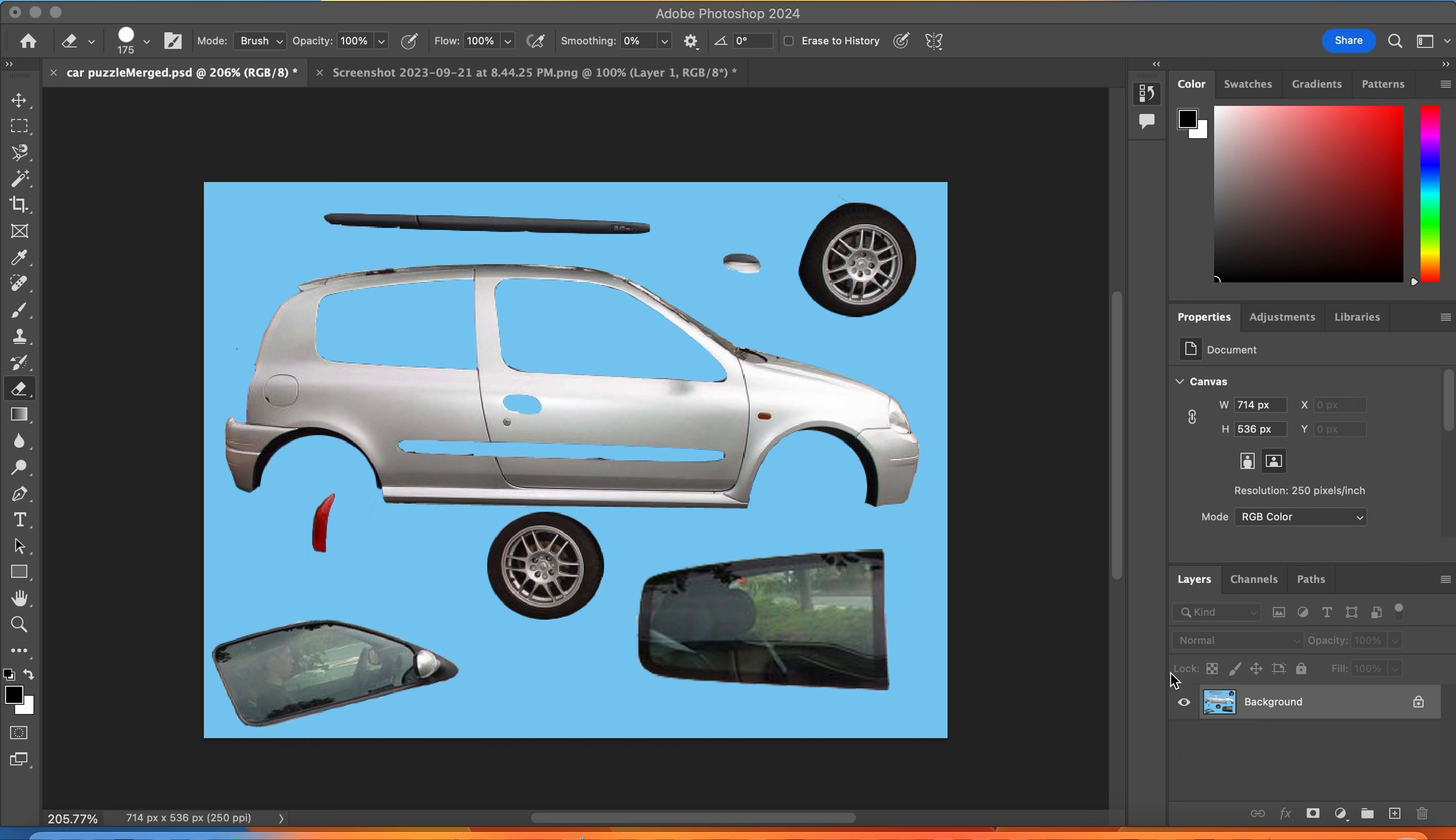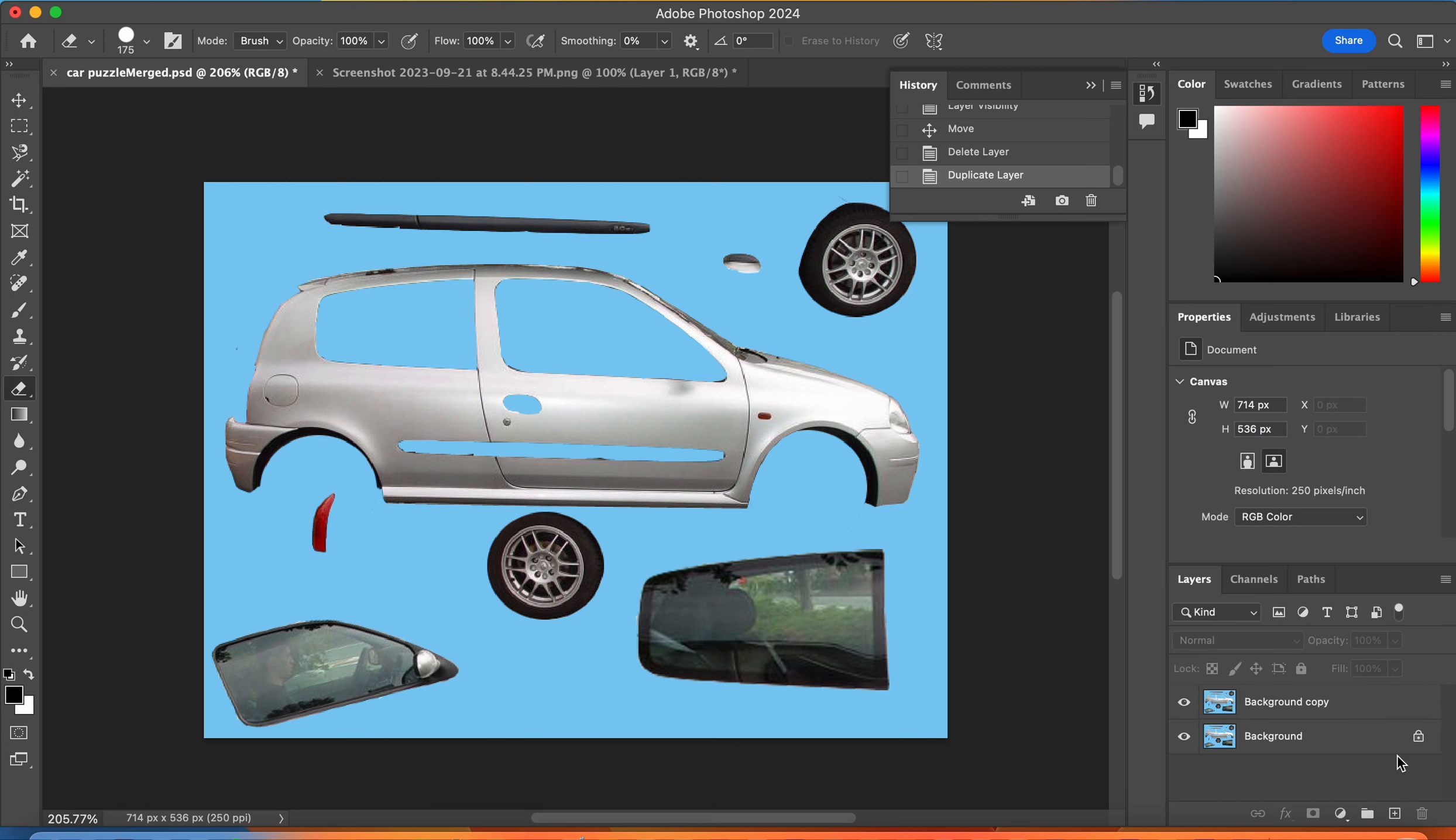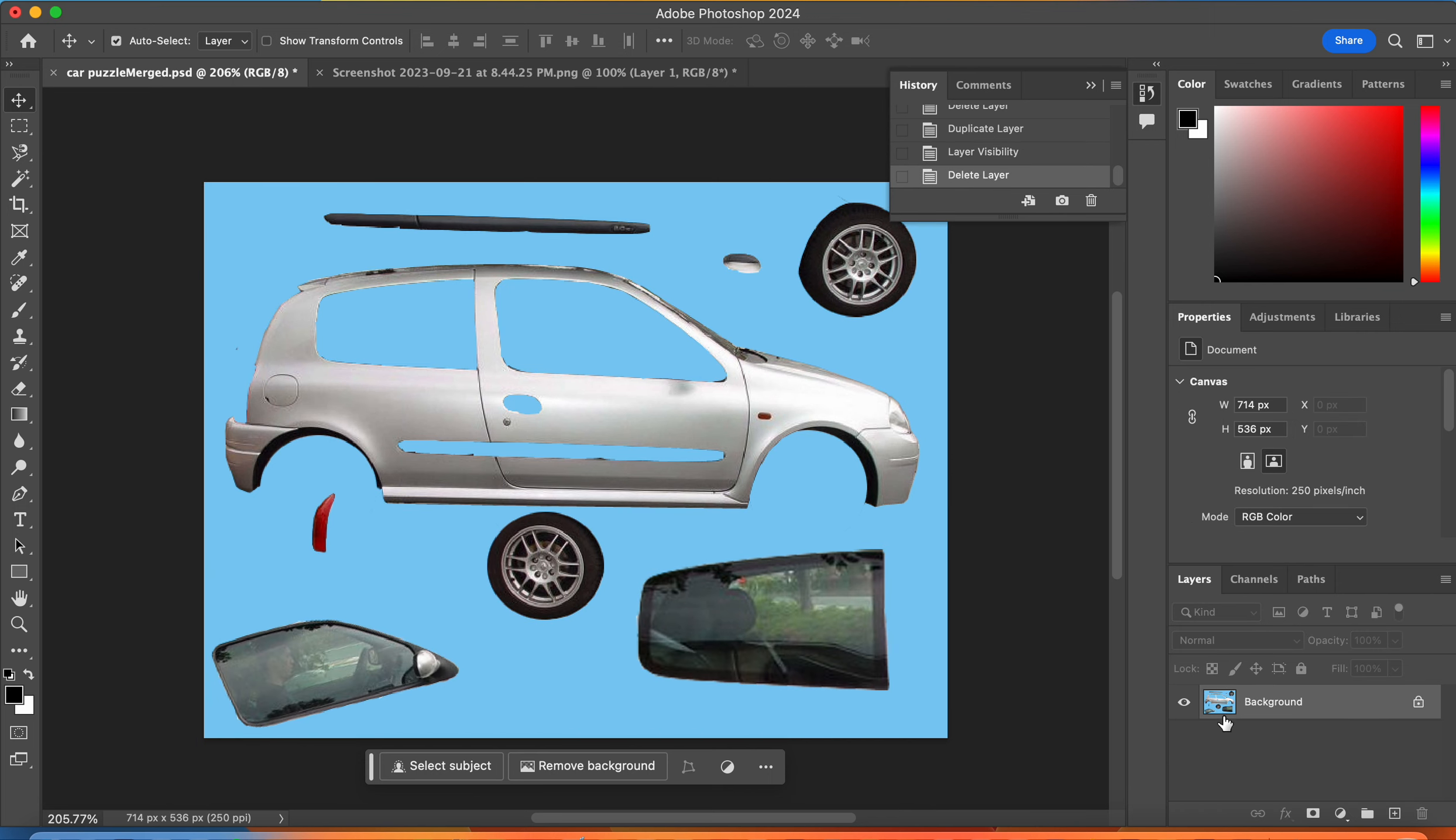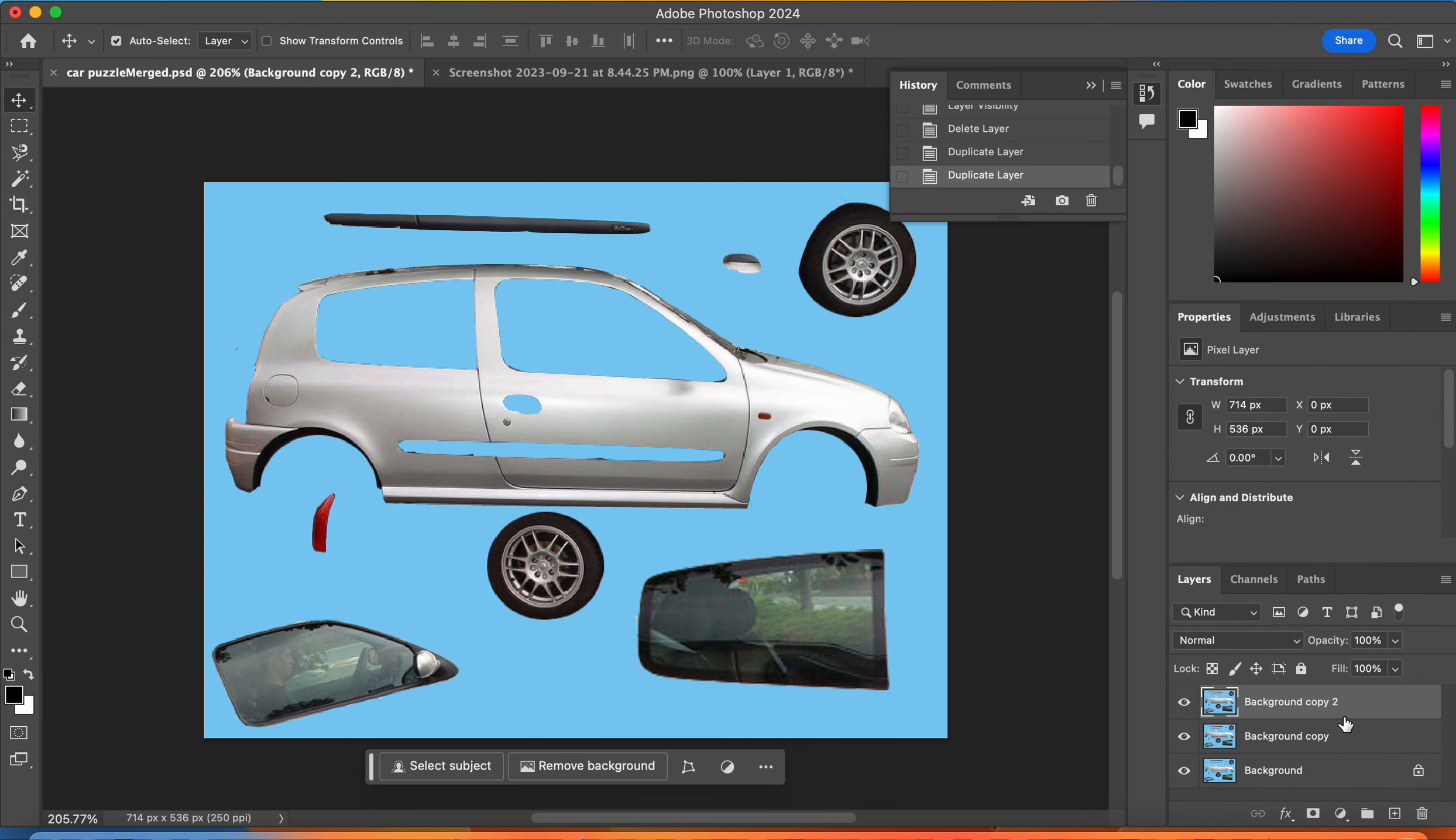In this car puzzle, you need to start by always making a copy of the background layer. Click on the background layer, drag it to the little plus sign at the bottom right corner of the layers panel. Now you have a copy to do with whatever you want. You can mess it up and always revert back to making another copy of that background layer. You can also go up to the three little lines at the top of the layers panel and duplicate layer. There's always two or three ways to do anything in Photoshop.